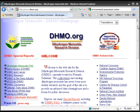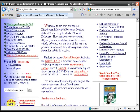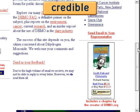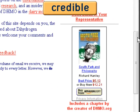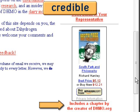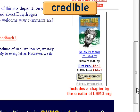What else should I look at on this website? Oh, I love South Park. The guy who created this website has a chapter in the South Park book? I thought he was a scientist. Why is there advertising for South Park on this official DHMO.org site? That's a little suspicious.